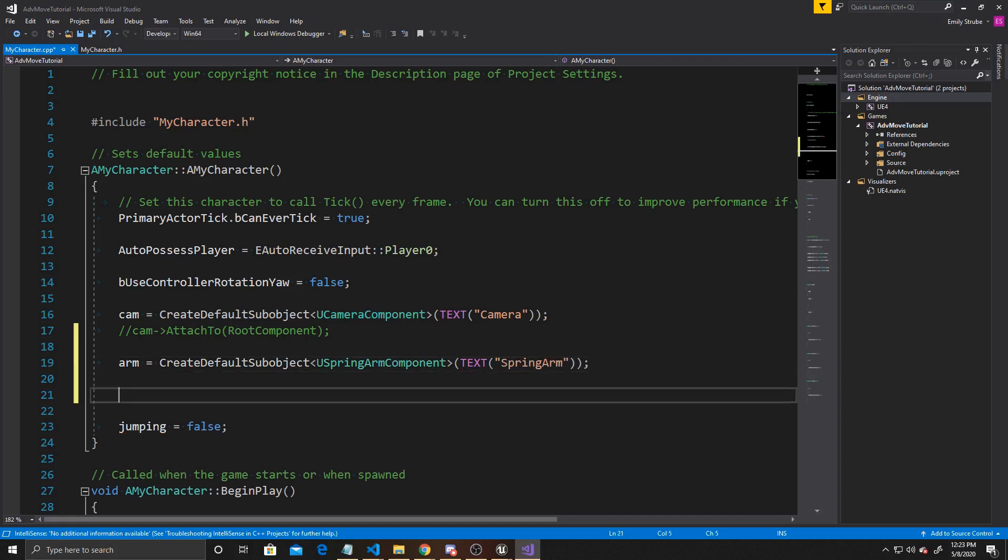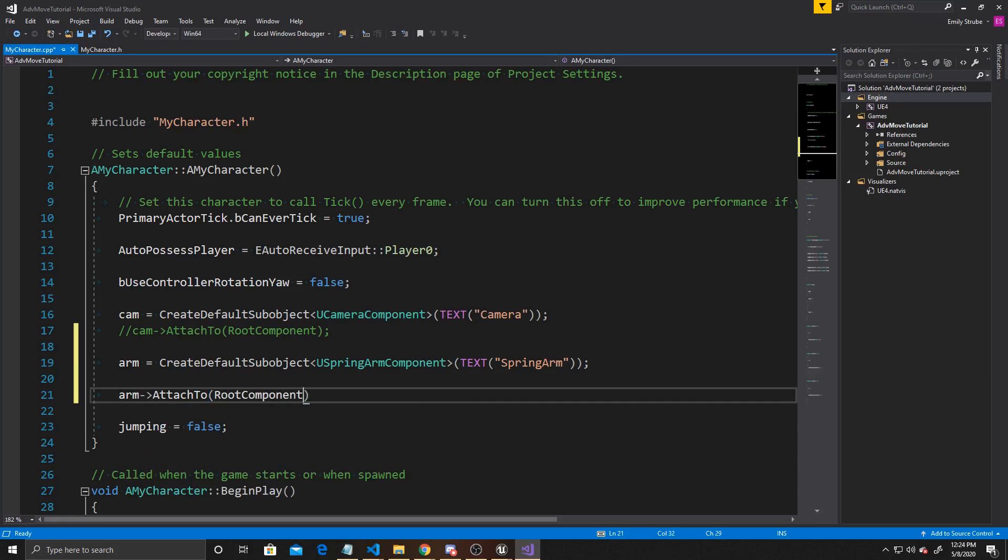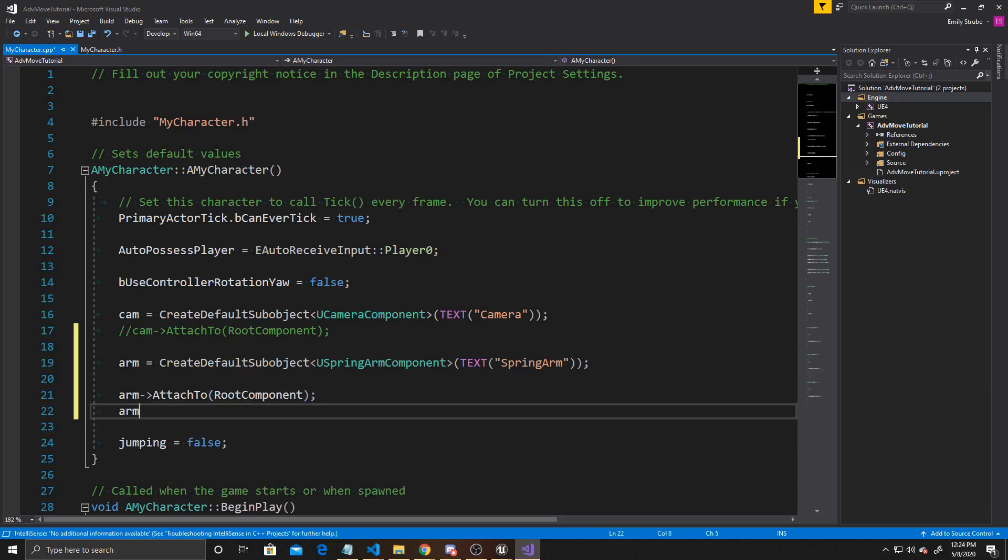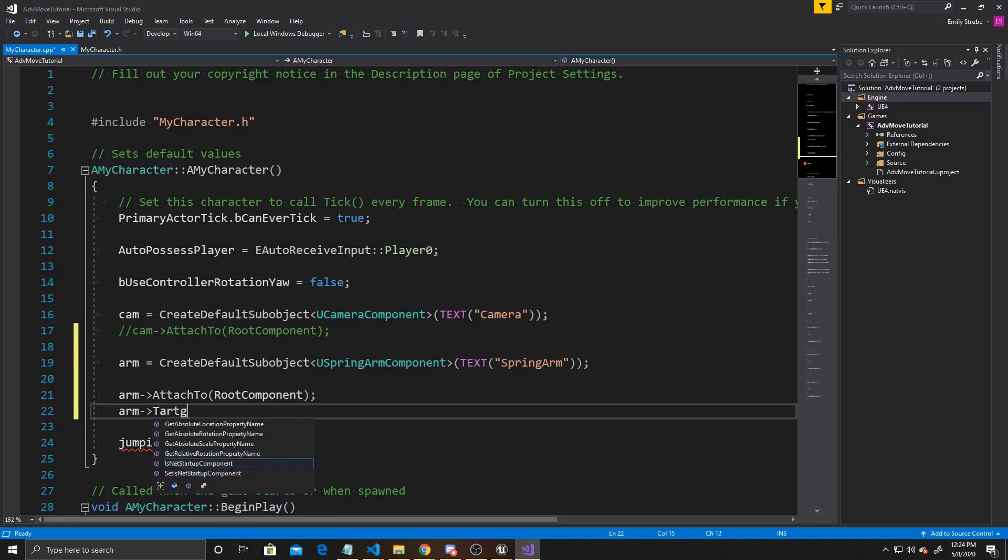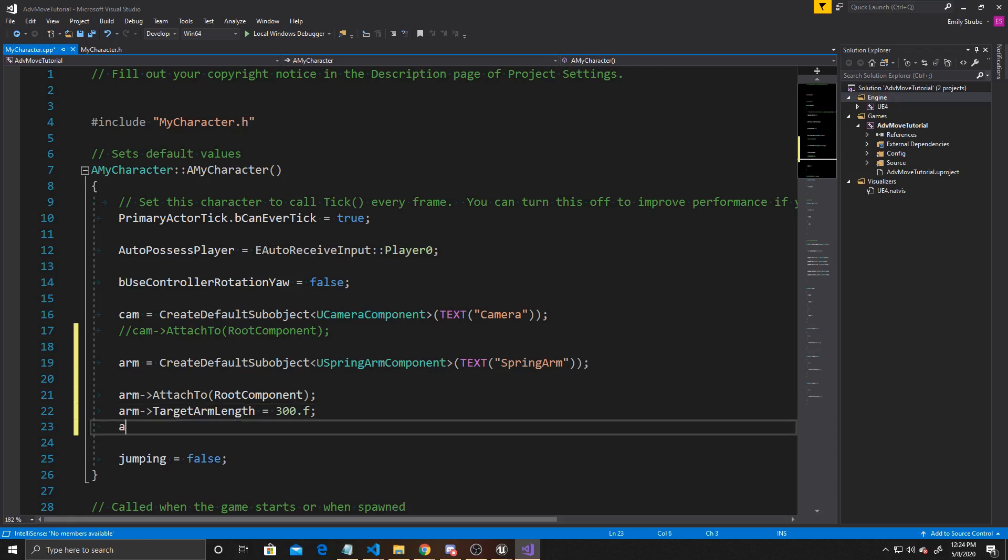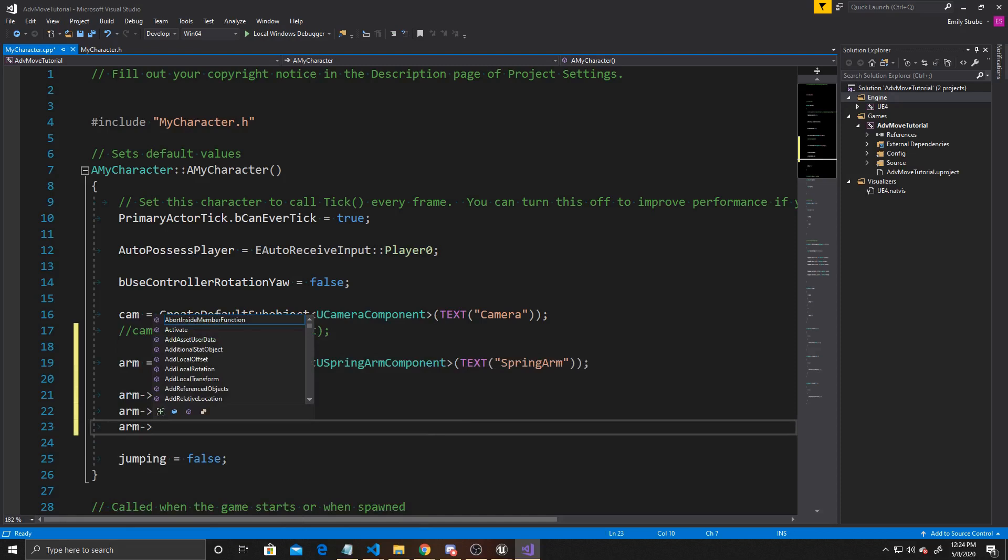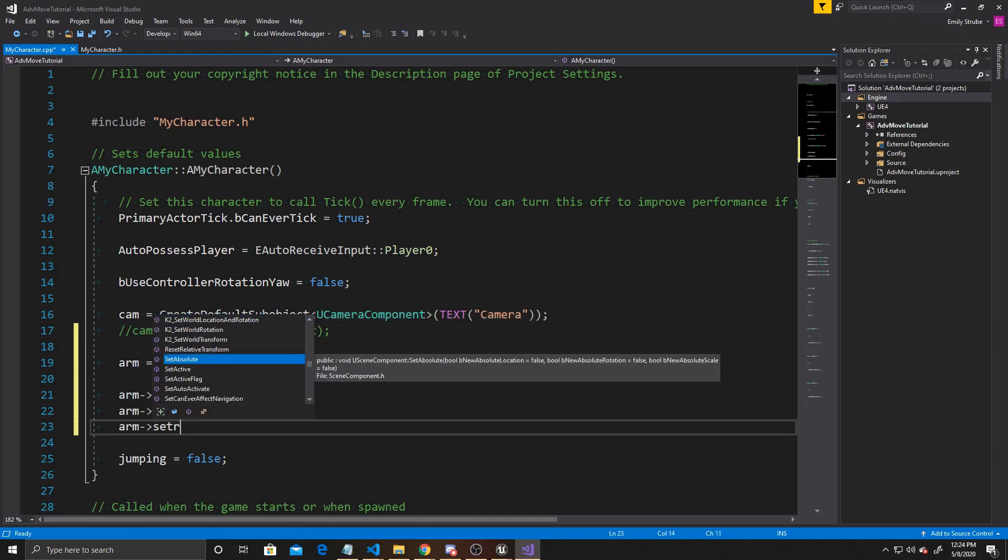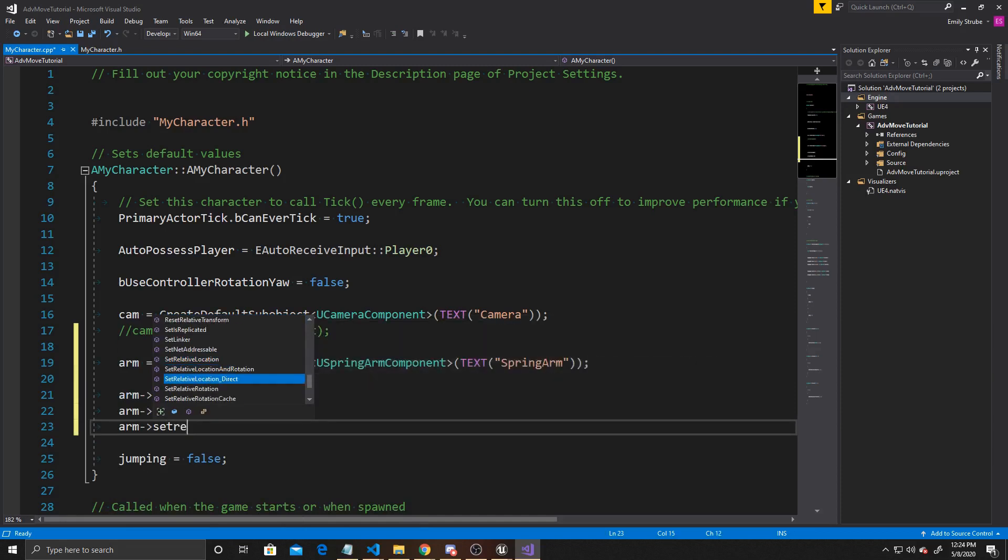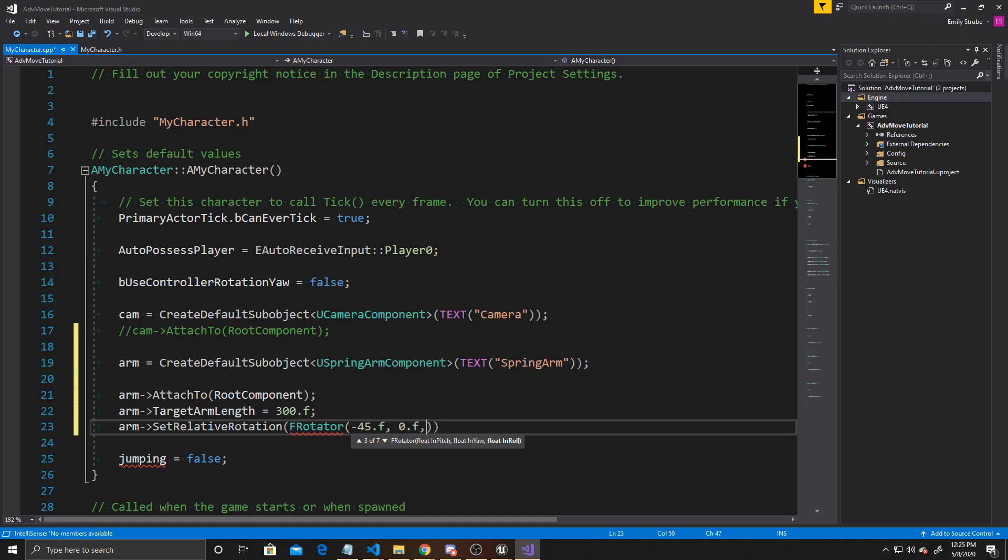For its positioning, we want to do Arm AttachToRootComponent. Then for its radius, we're going to do TargetArmLength, and I'm going to set mine to 300. This value is completely subjective and can be whatever you feel best fits your game. Then I want to give it a default rotation, so I'm going to do Arm, SetRelativeRotation, and give it a FRotator with negative 45 in the pitch and 0 in the other two directions.